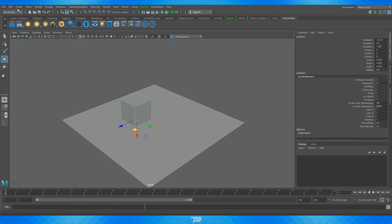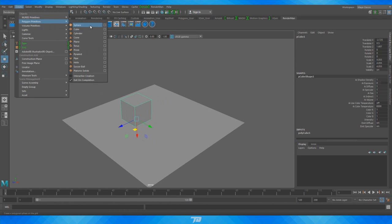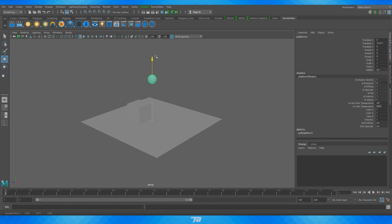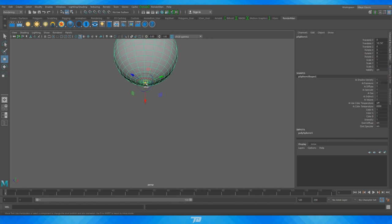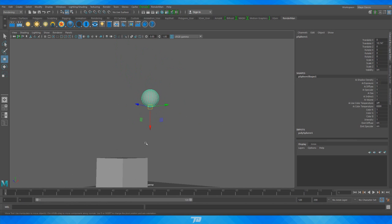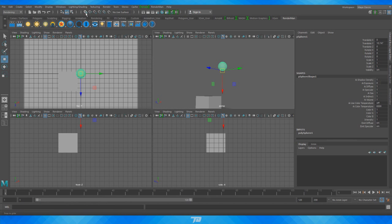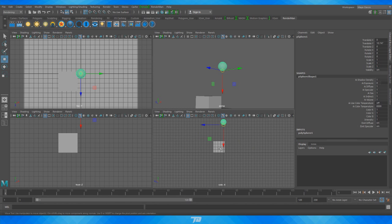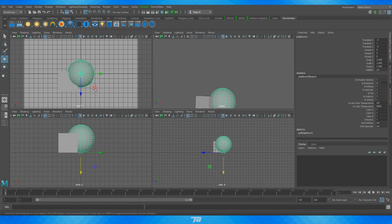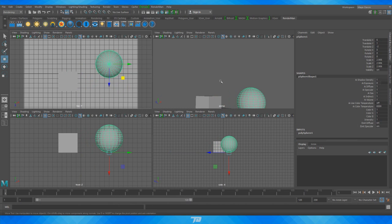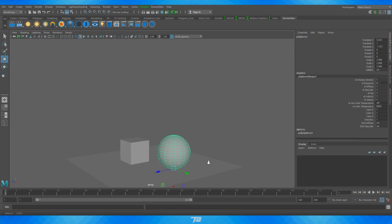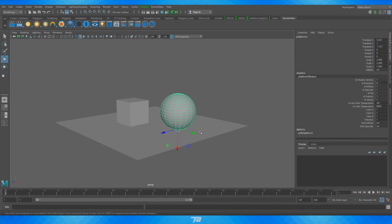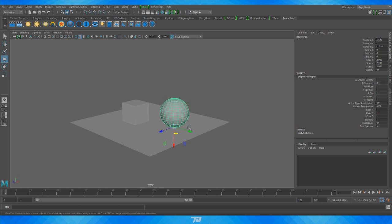Now let's do the same thing for a sphere. Create polygon primitives, sphere. Move the pivot point to the bottom — press D, align to the bottom vertices, D again. Put on the snap to grid tool, bring it down onto the grid, blow it up larger in size, place it wherever it works, and turn off snap to grid. Now we have these two objects on top of our plane, just so we have a few different objects to see how they react to light.